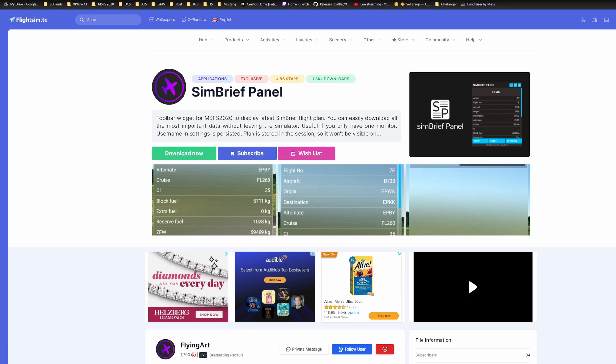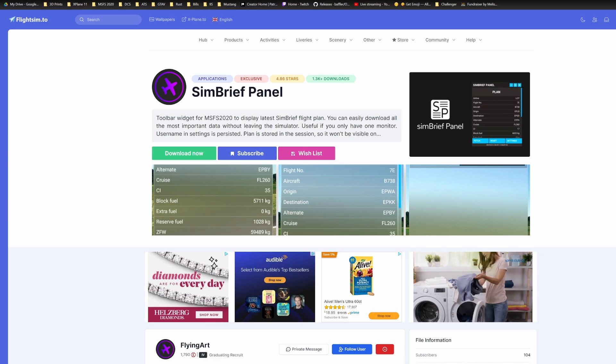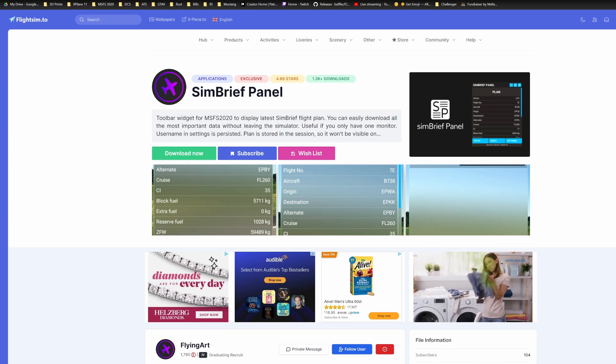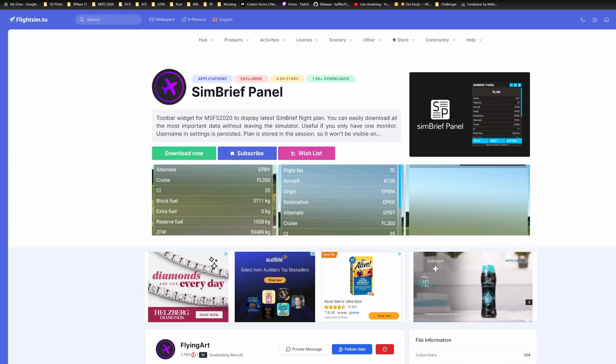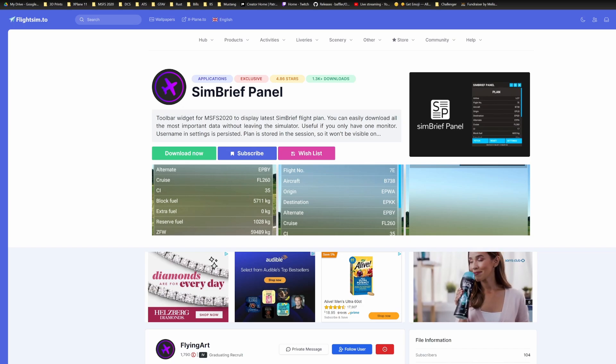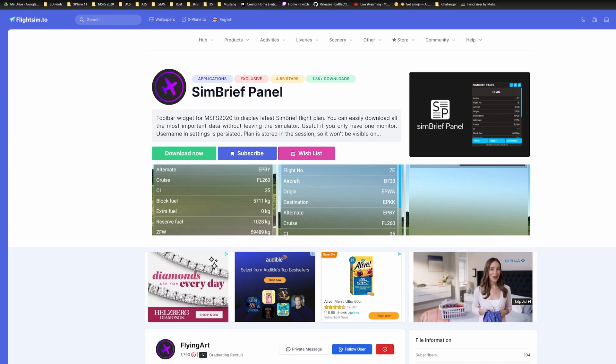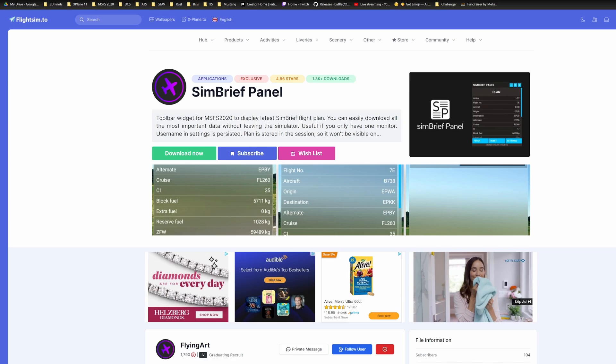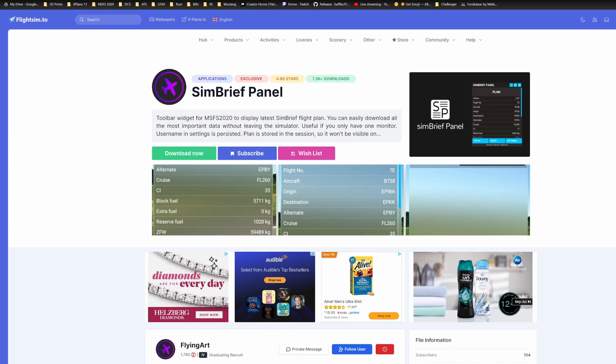So today's add-on is very simple. It's just called SimBrief Panel and it brings you a pop-out panel that has your SimBrief flight plan in it. Now, this has a ton of different applications for it no matter how you're doing this and we're going to walk through a real brief demonstration of it. Nothing too crazy. I'm not even going to start the aircraft. This is going to be a really short video.